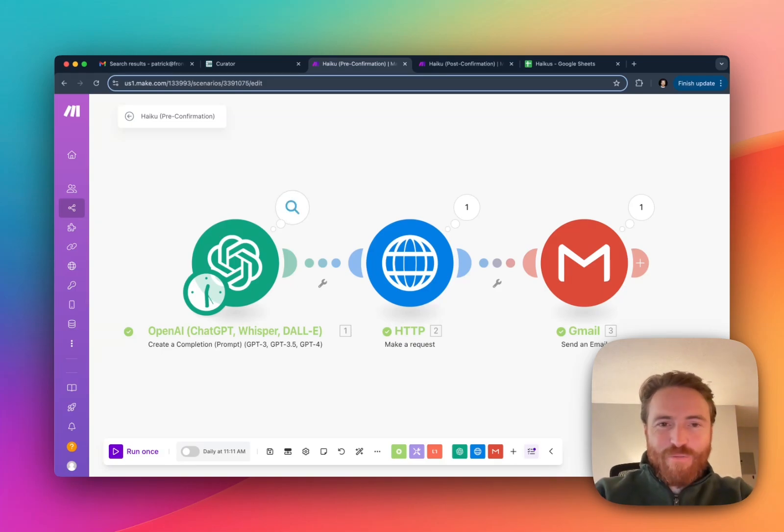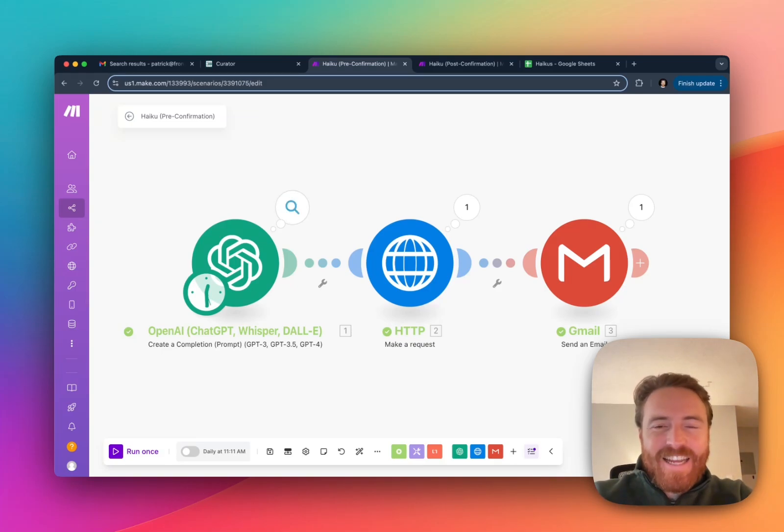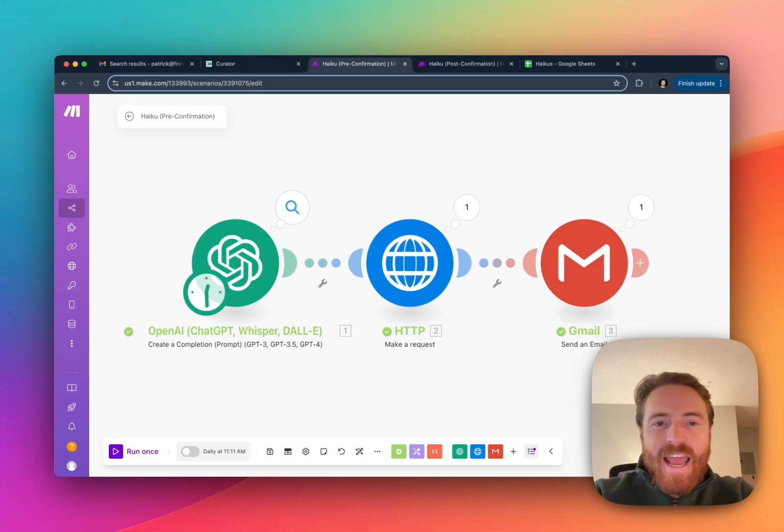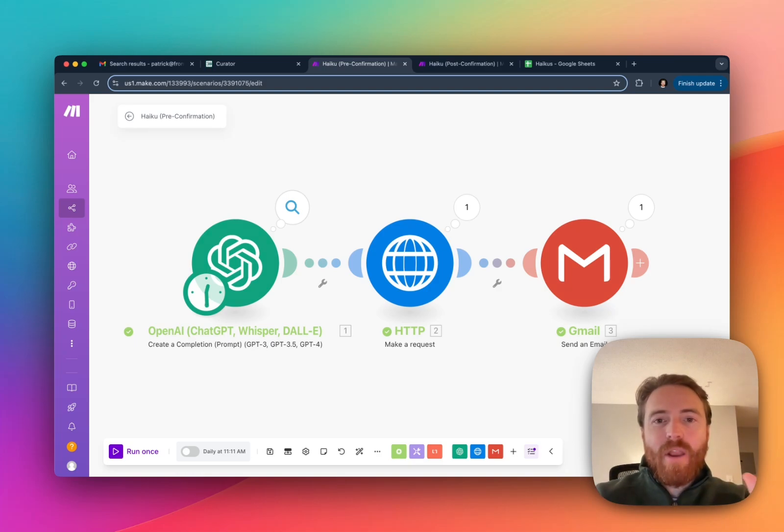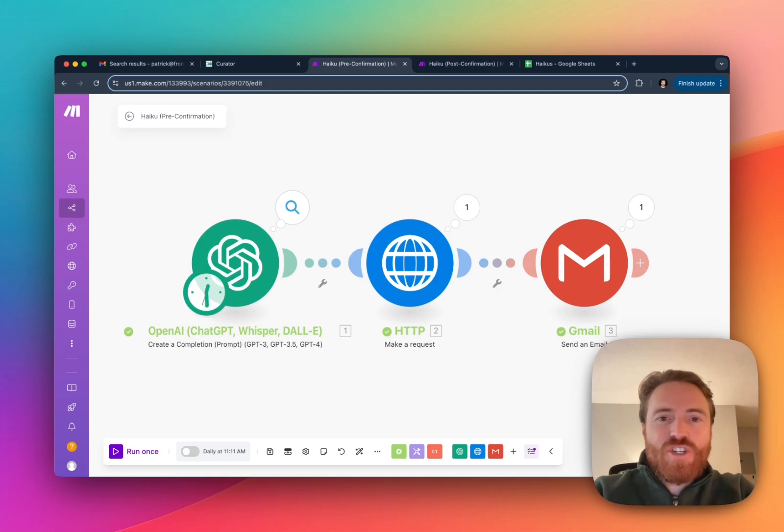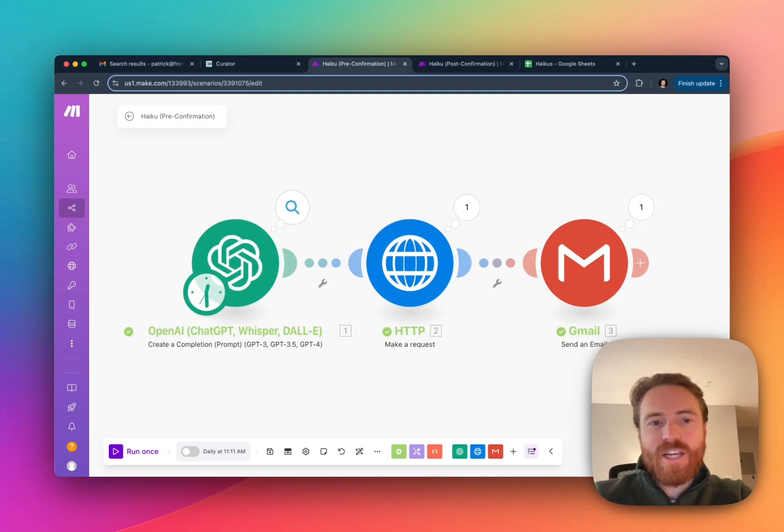Hey, this is Patrick from Curator. I'm very excited to show you this brand new product and how you can integrate human in the loop or human confirmation steps into your AI automations.